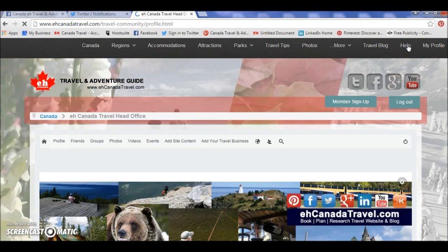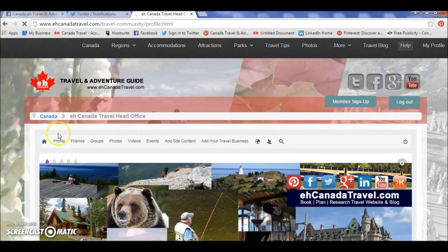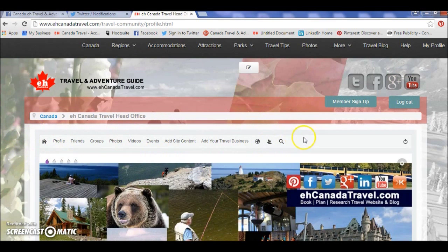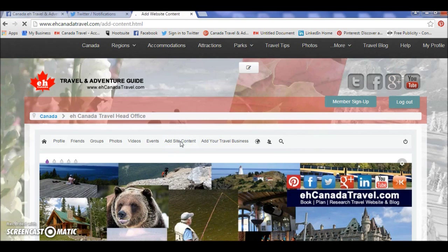From your profile, you can see this bar here — this is one of the interaction bars that you're able to access to start contributing, interacting, and promoting your business, blog, and photography. Right here, where my cursor is, is 'Add Site Content.' Click on that.